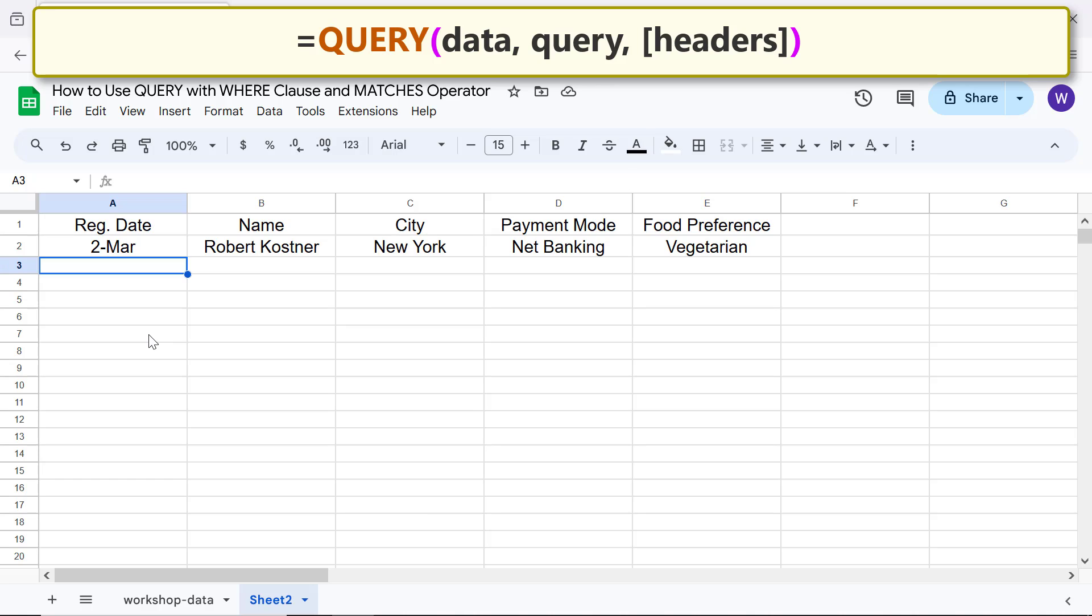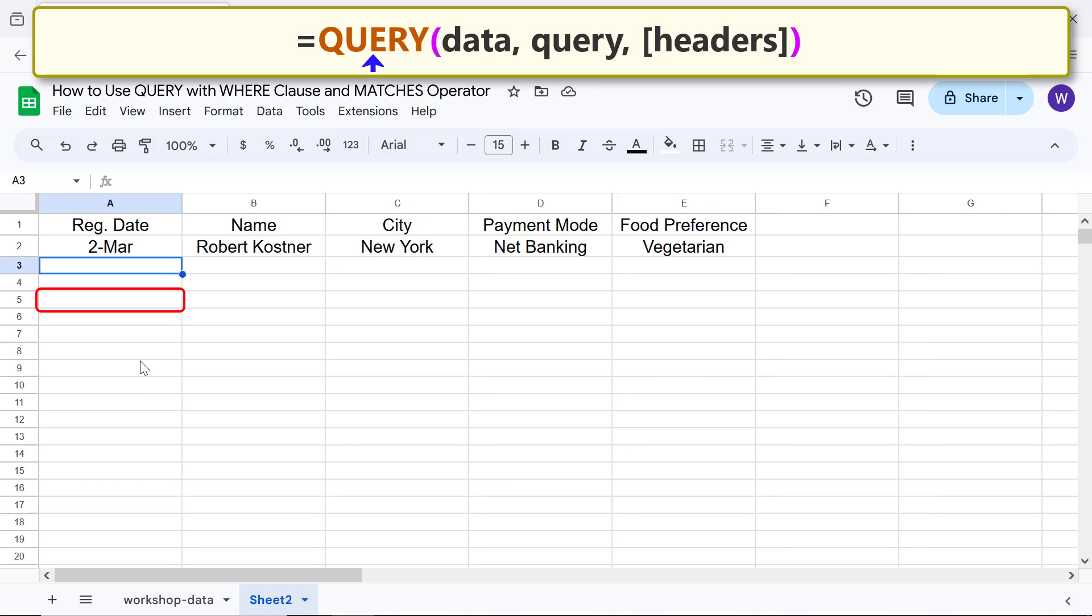Now let's work on another example. Say you want to extract all the data of workshop registrants whose first name starts with the letter D and last name starts with the letter S. As before, let me type the QUERY function formula specifying the value for the data argument.